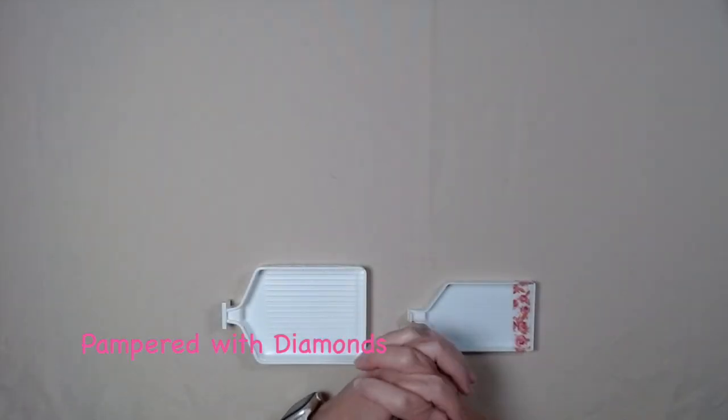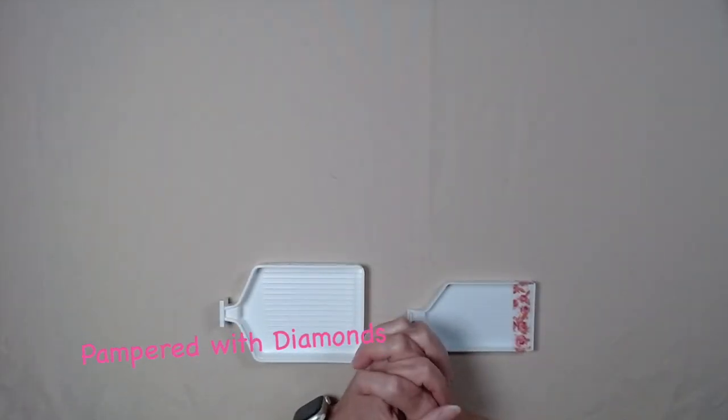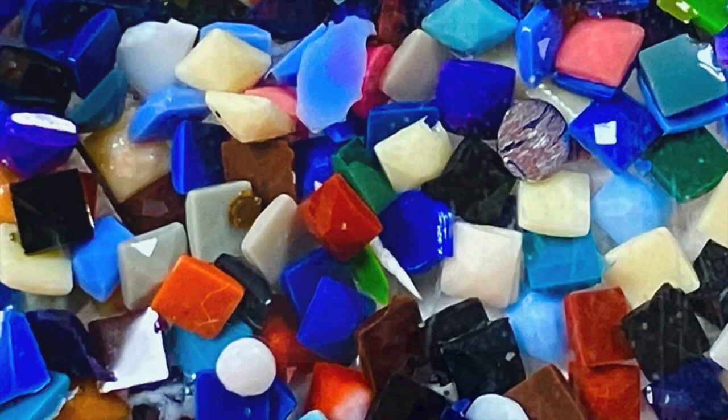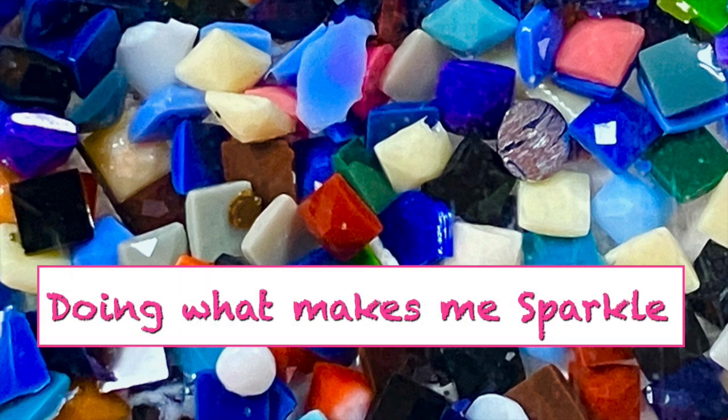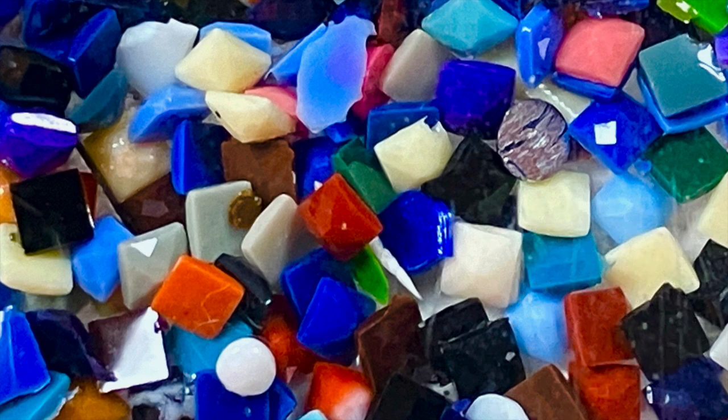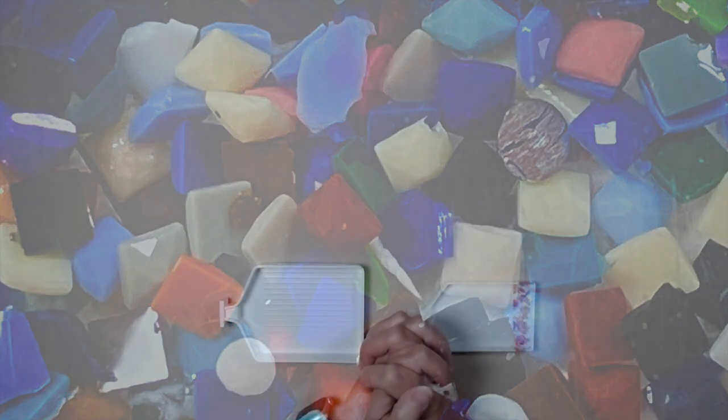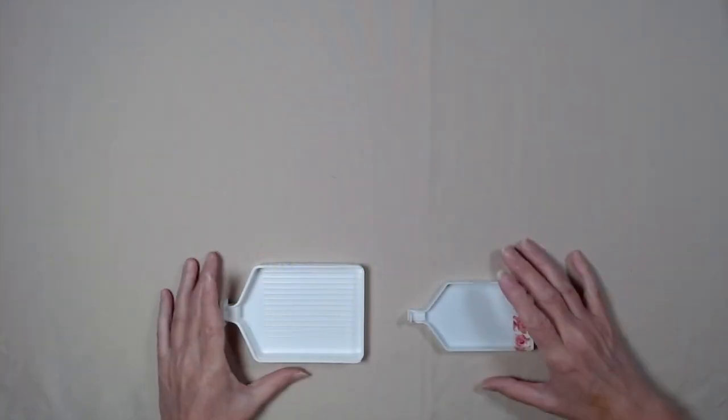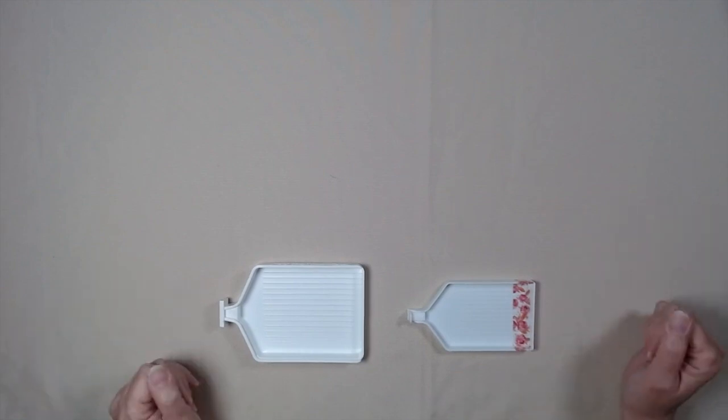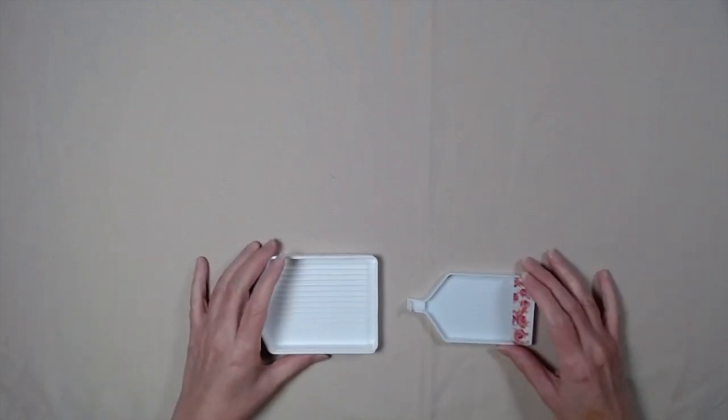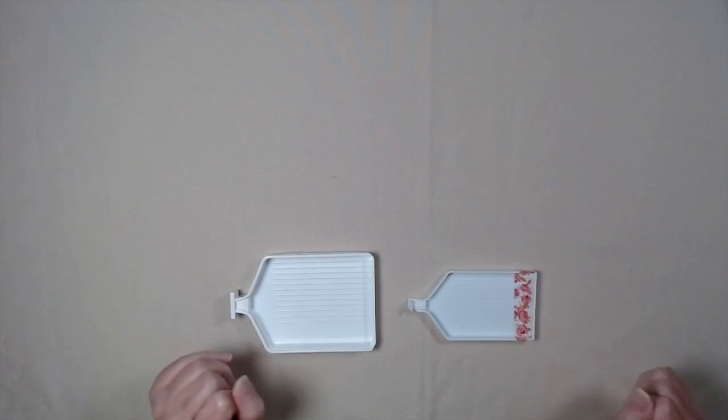Hi, I'm Nancy, Pampered with Diamonds. Today, I thought we would do something a little different and talk about those pesky drills.